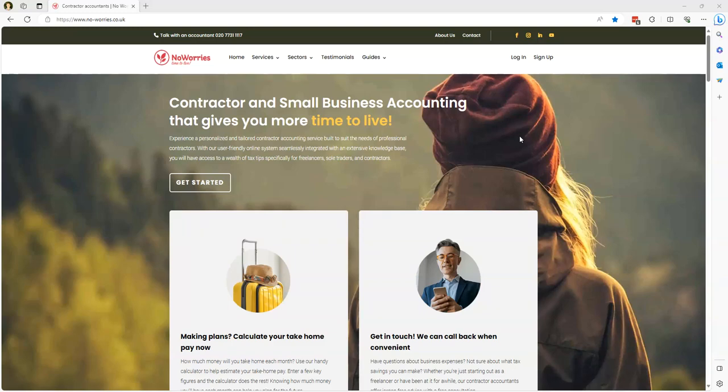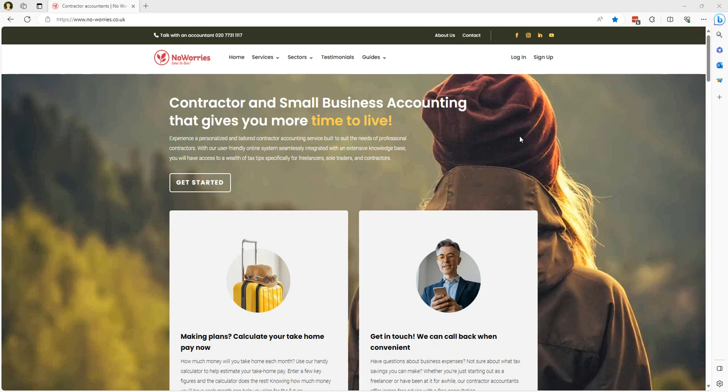Today I wanted to take you through our two contractor calculators that we offer free of charge on our website for both limited company contractors and also our umbrella workers.